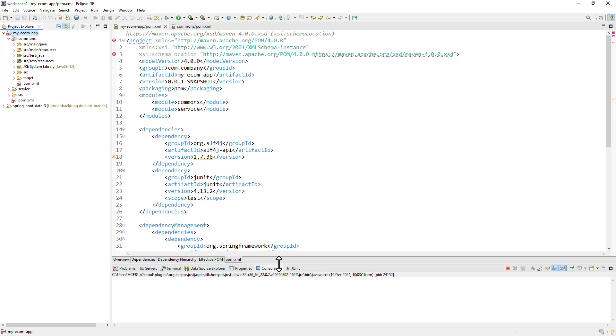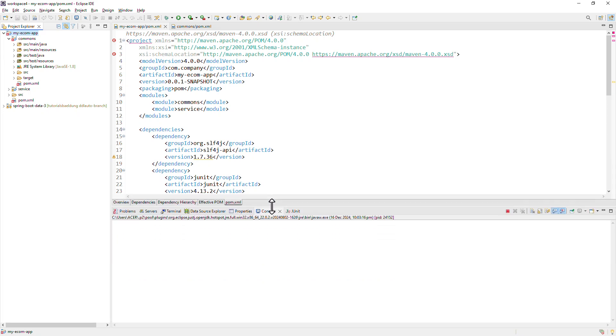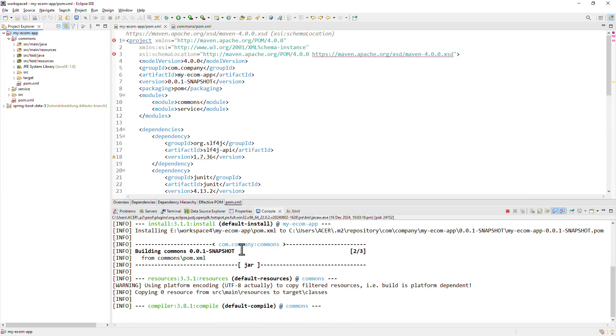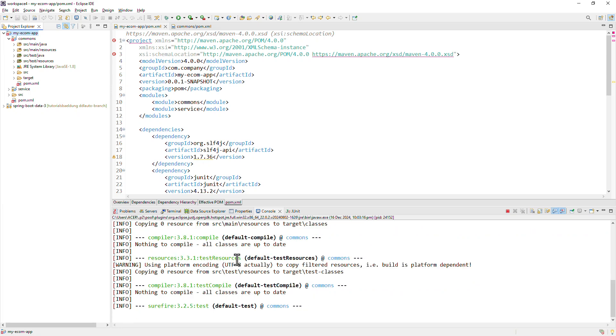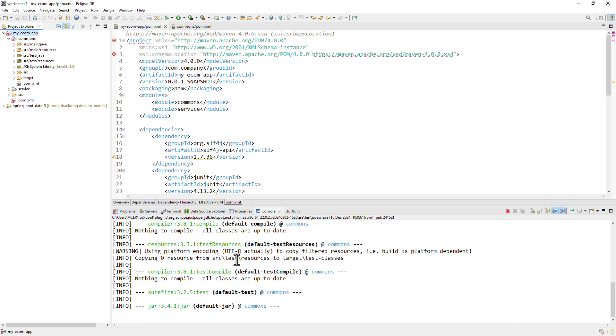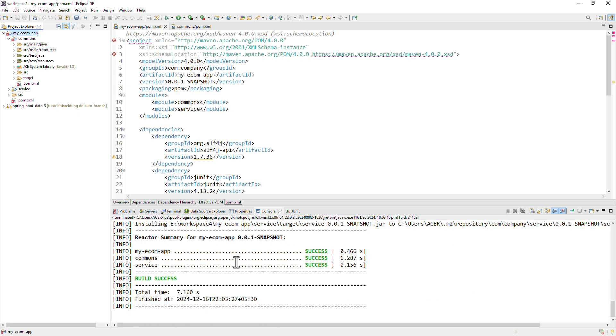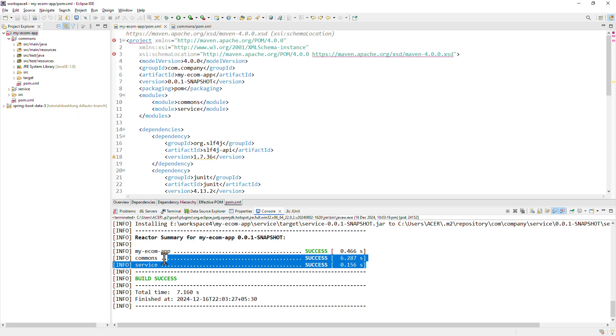Let me do just that. And the build is successful and all the modules are built.